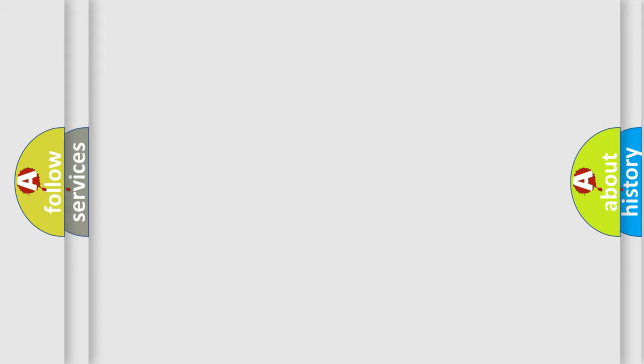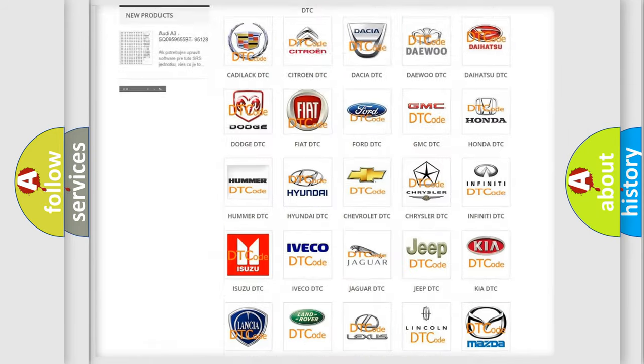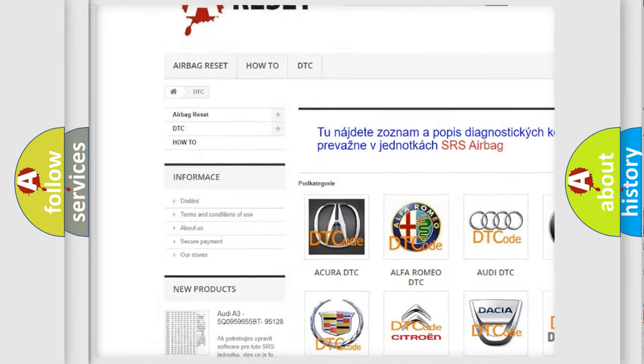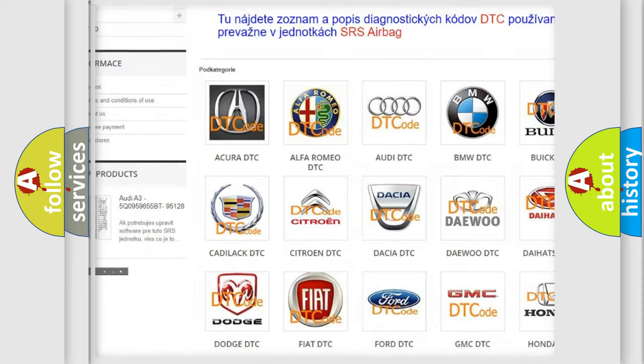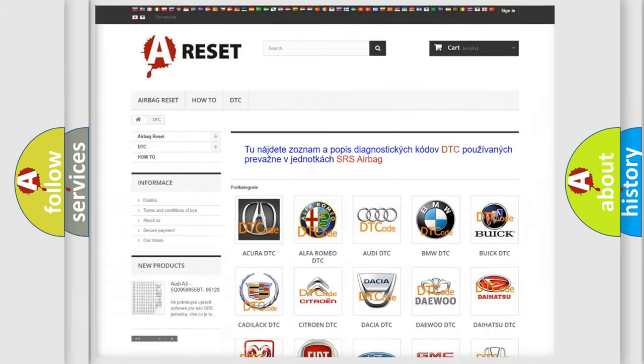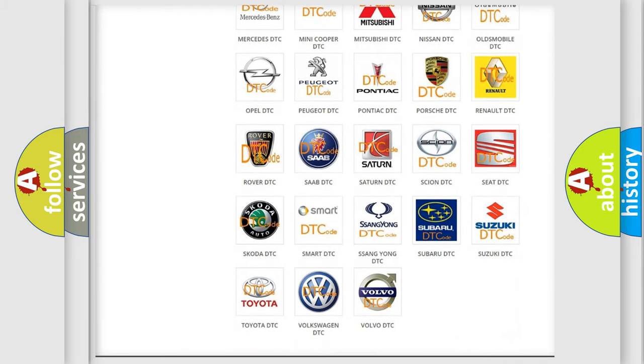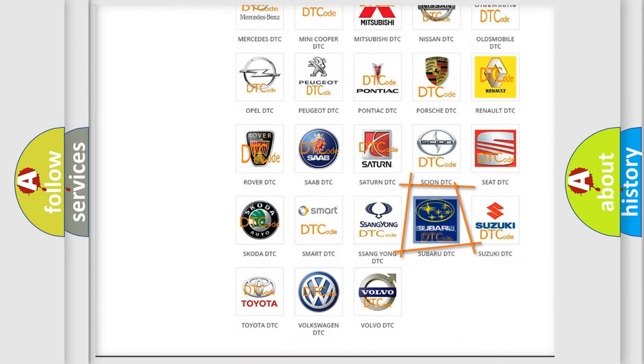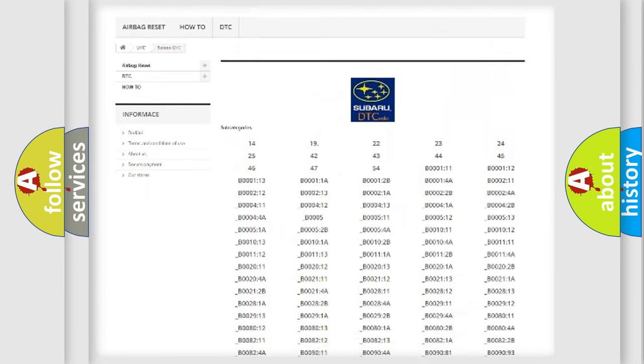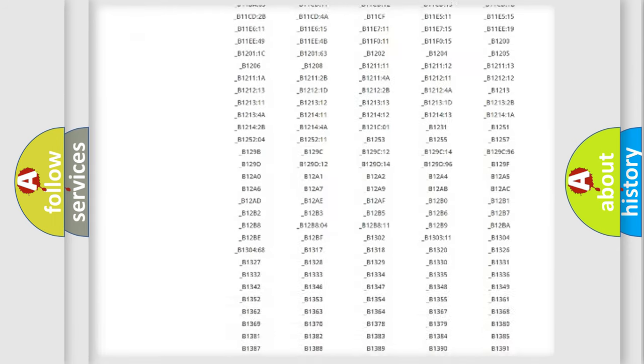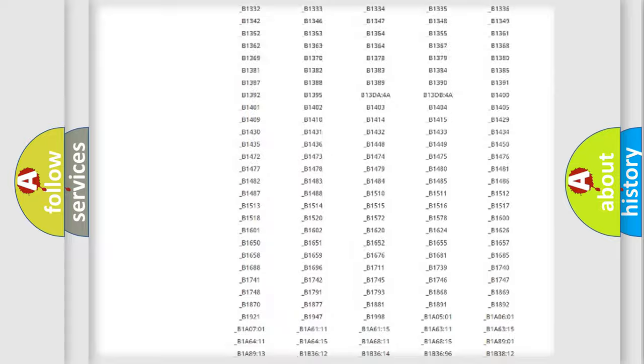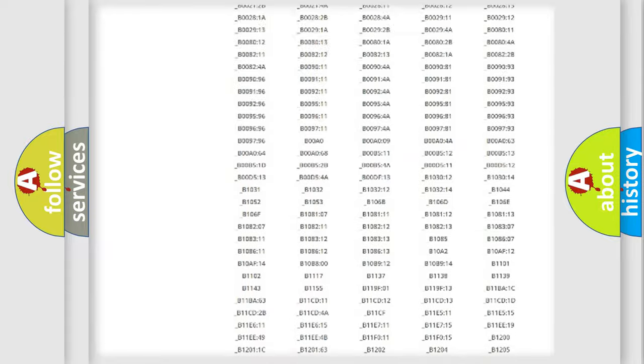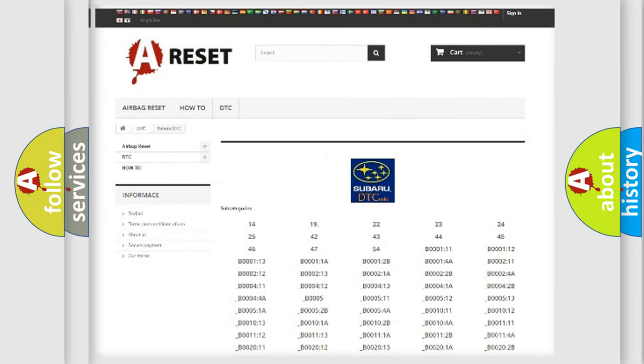Our website airbagreset.sk produces useful videos for you. You do not have to go through the OBD2 protocol anymore to know how to troubleshoot any car breakdown. You will find all the diagnostic codes that can be diagnosed in Subaru vehicles, and also many other useful things.